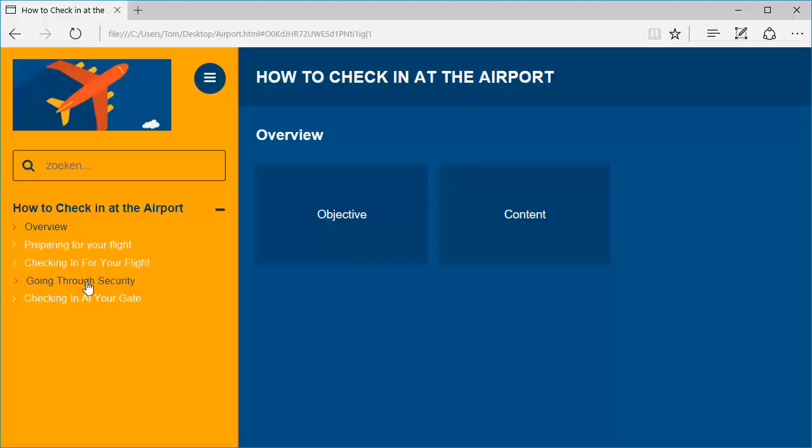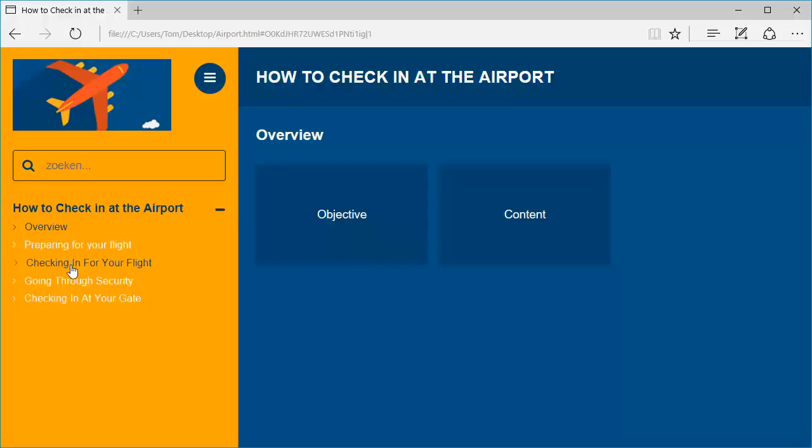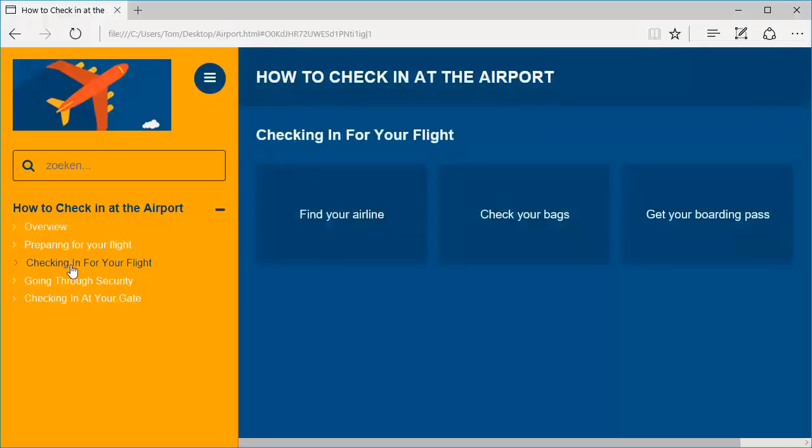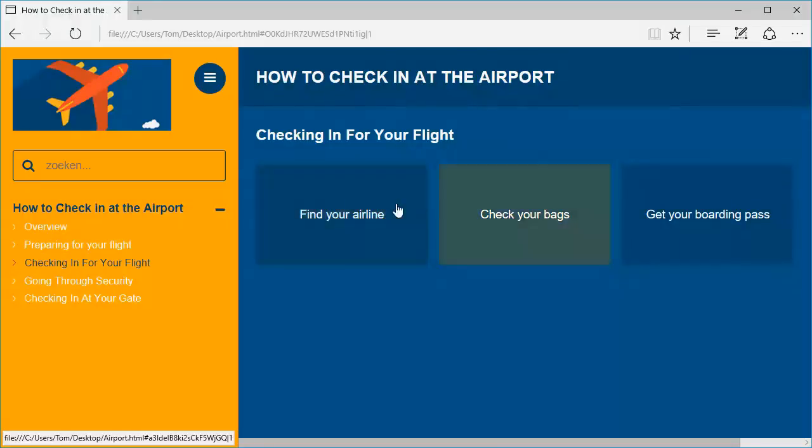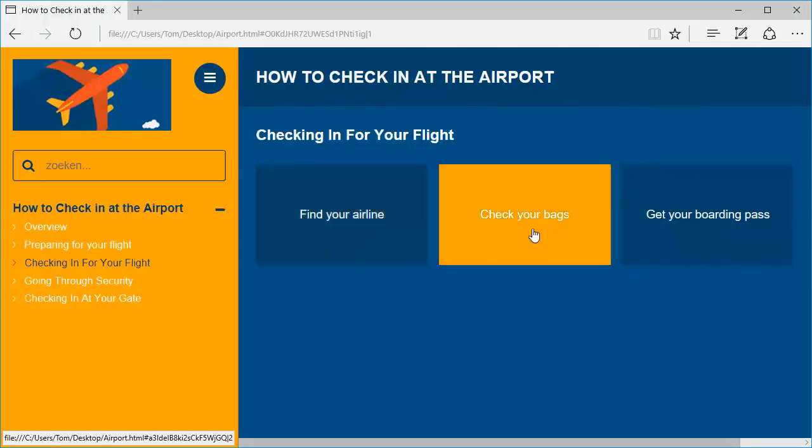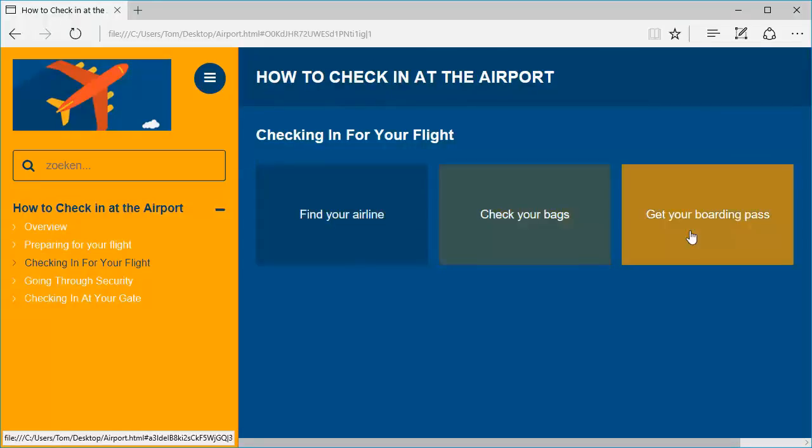Now if you click one of these menu items, for example checking in for your flight, there you can see blocks. Now these are the blocks that you have inserted in MS Word.